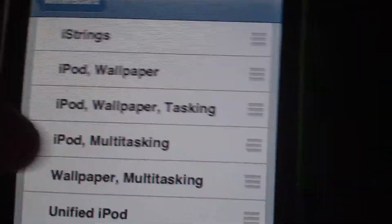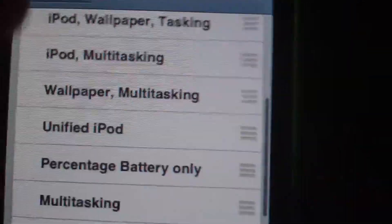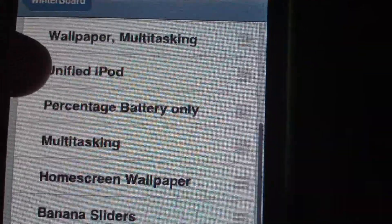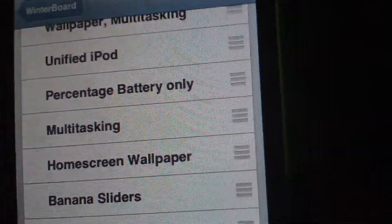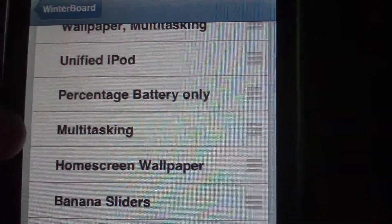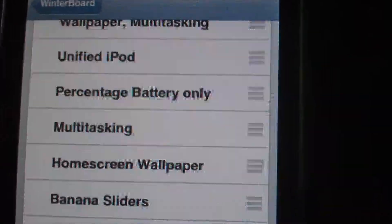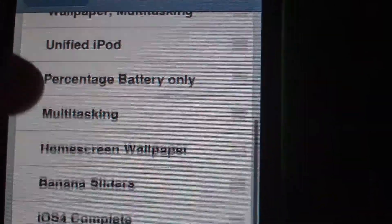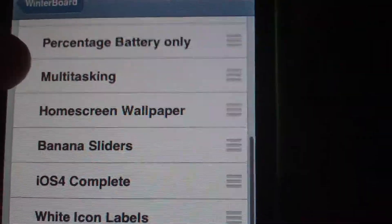You could have iPod multitasking, or just the unified iPod. It will automatically add battery percentage. Or you can select just multitasking or just wallpaper.